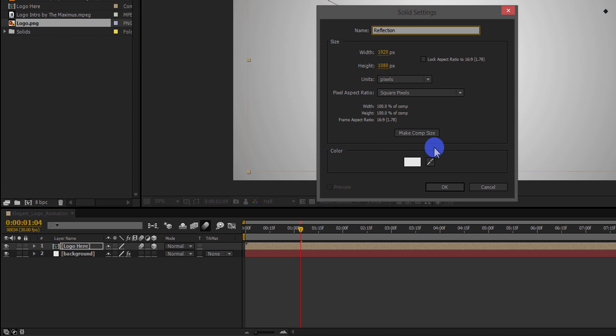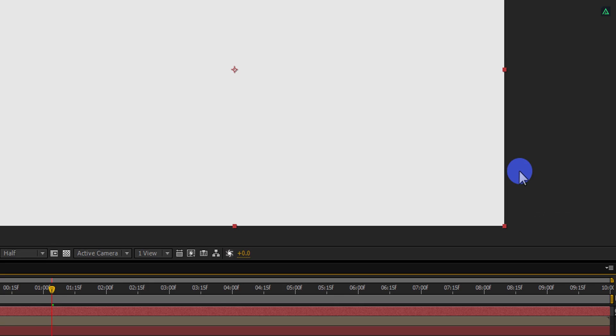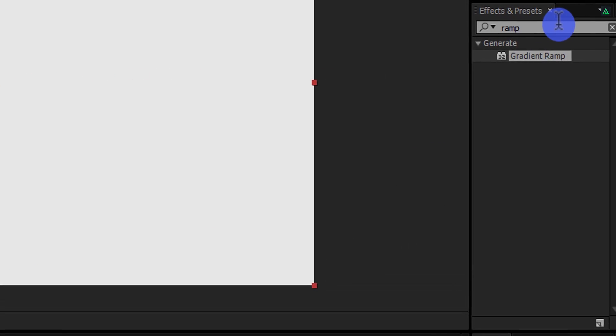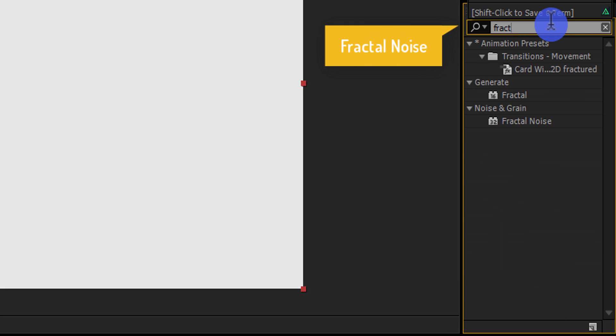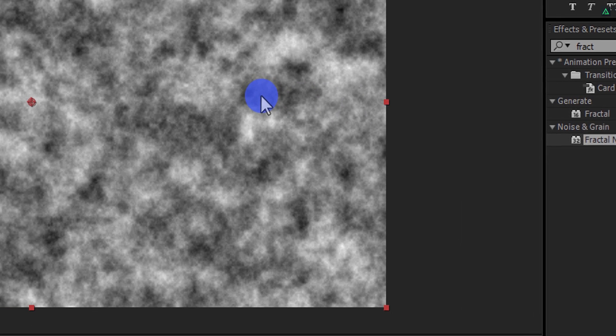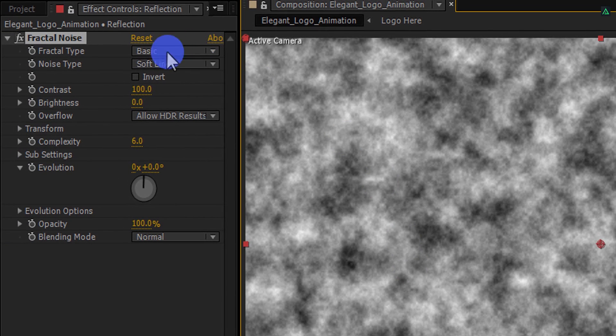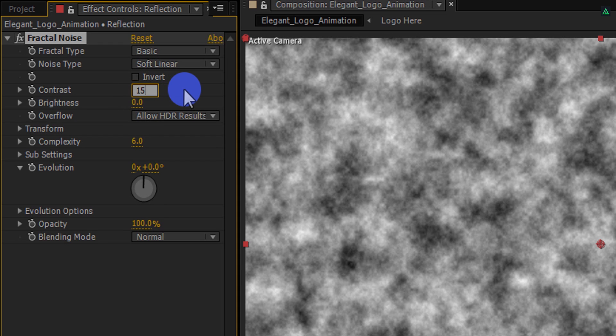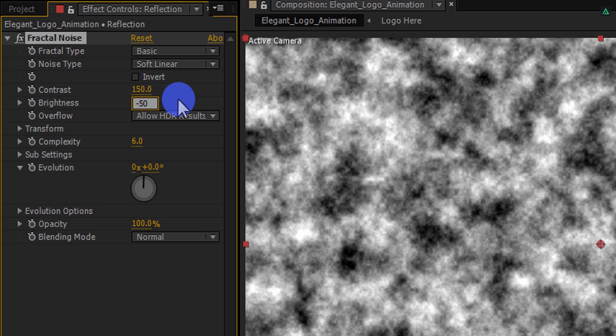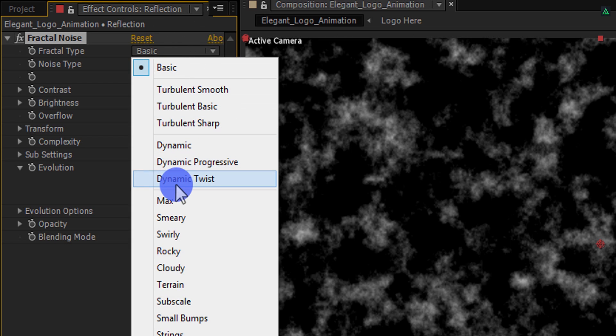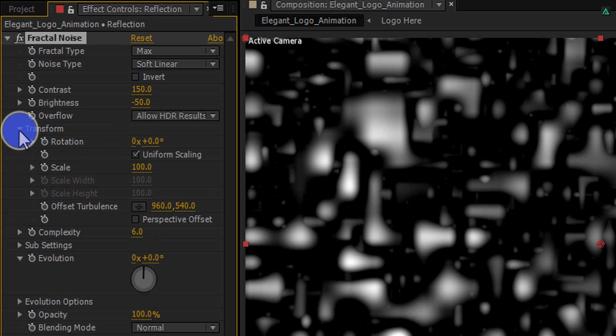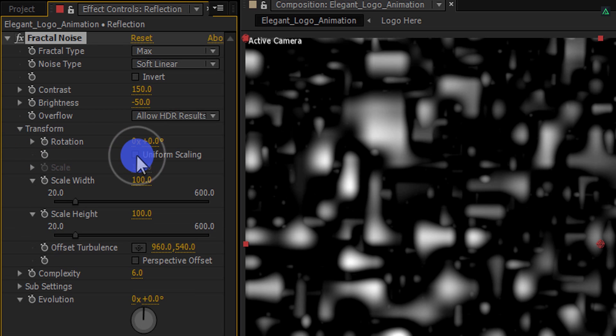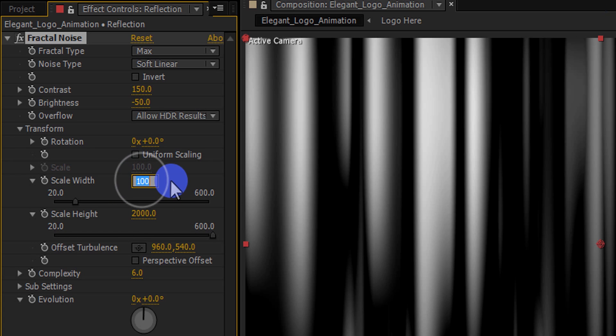We will call it the reflection. Make it to the comp size and then hit OK. Now go to the effects and presets and search for the fractal noise. Apply it onto the layer and adjust a few settings. First of all, change contrast to 150 and brightness to negative 50. Most important, change the fractal type to max. Now expand this transform option and uncheck this uniform scaling. Here in the below, change the scale height value to 2000 and scale width to 30.